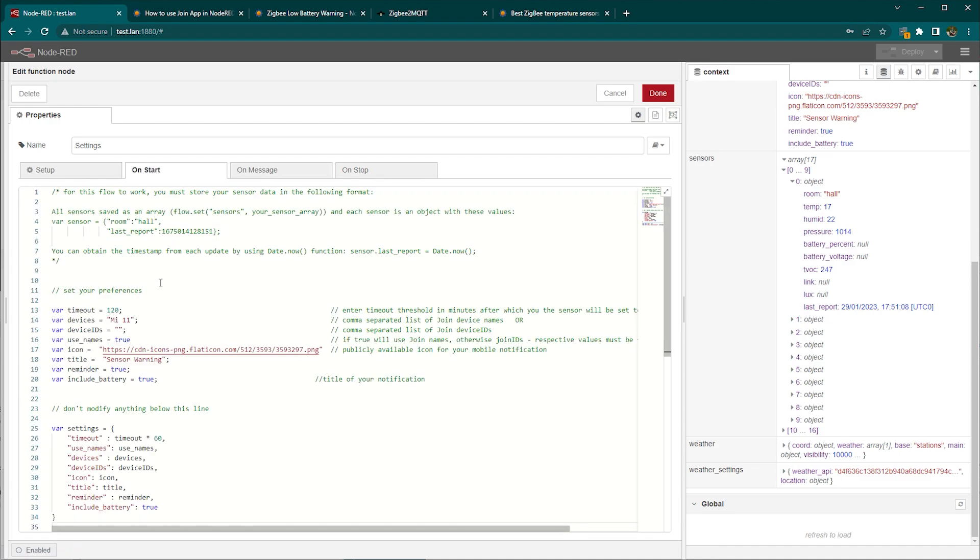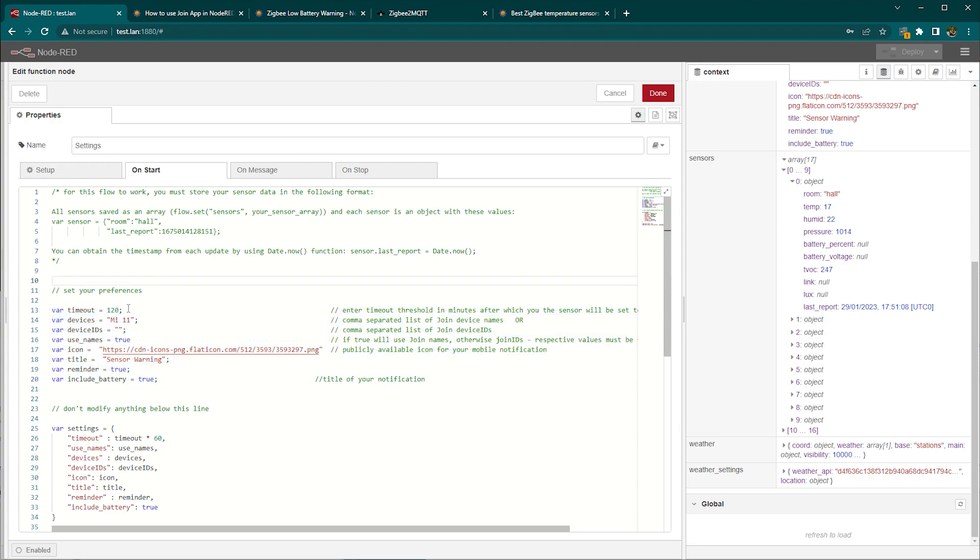In the settings on start menu you'll have just a couple of preferences to set. First it's a timeout in minutes. 120 minutes seems like good value. It's two hours so I would leave it at that. Then you have devices.